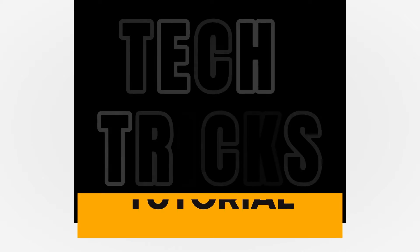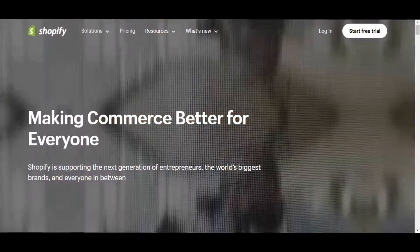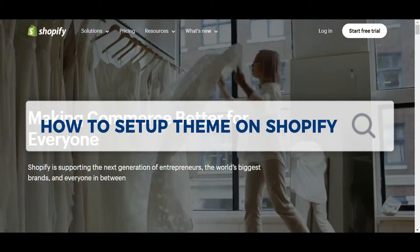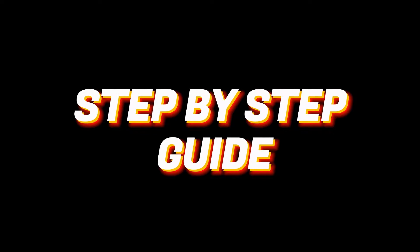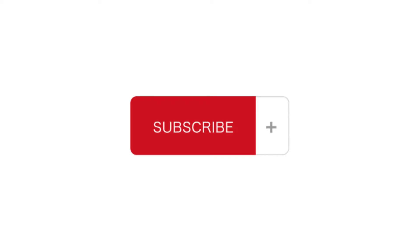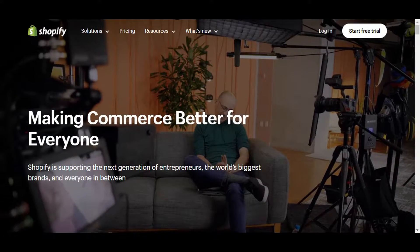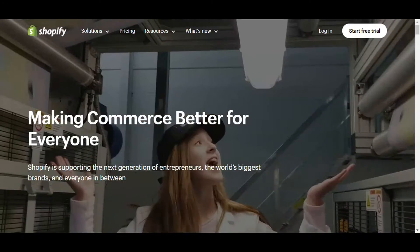Hey guys, welcome to Tactics Tutorial. In today's video, we'll learn how to set up the FKX theme on Shopify. It is a step-by-step guide to follow easily. Don't forget to hit the like and subscribe button. Today we'll walk you through the process of installing and customizing a theme for your Shopify store.